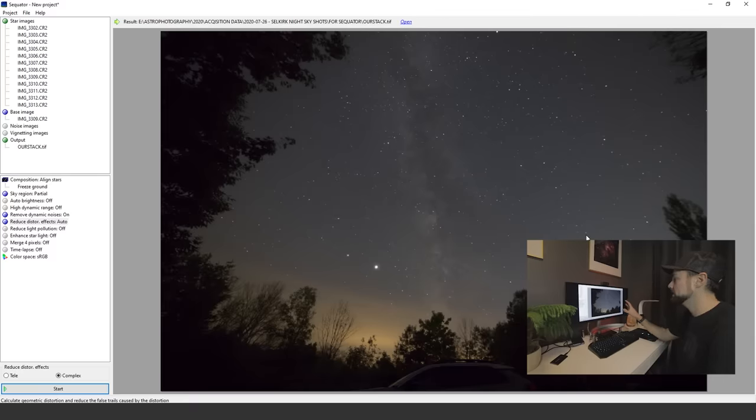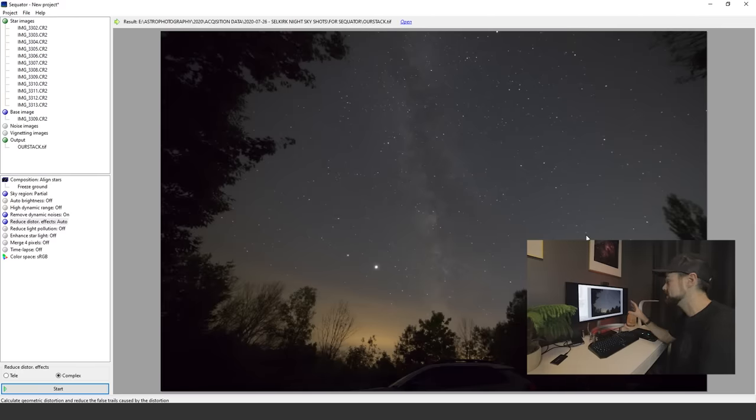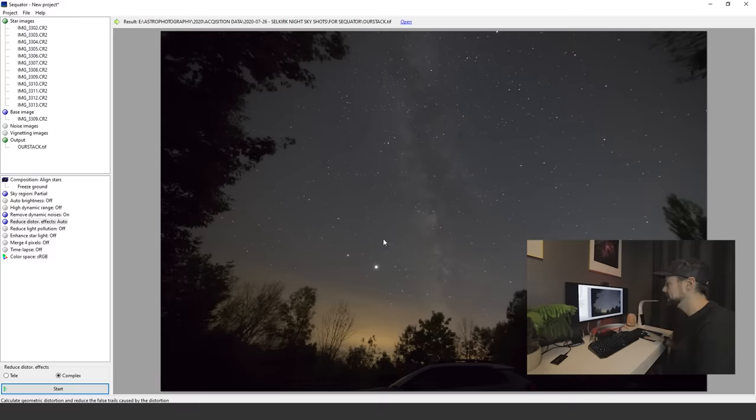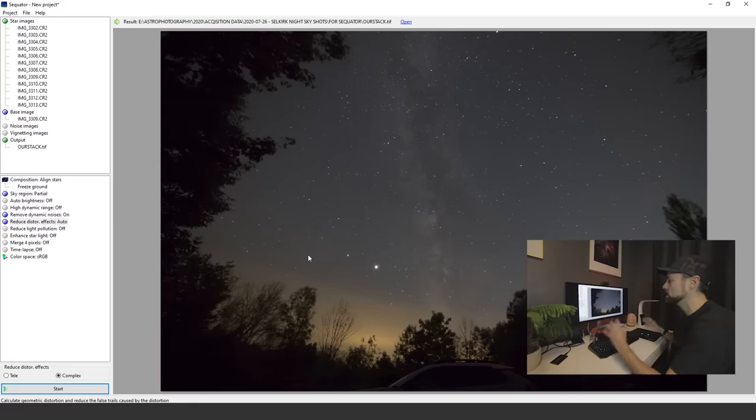It's going to open our completed image here, which even from here I can tell is so much better than that single image. Just a lot smoother and something we can really tease the data out in the color in post-processing.